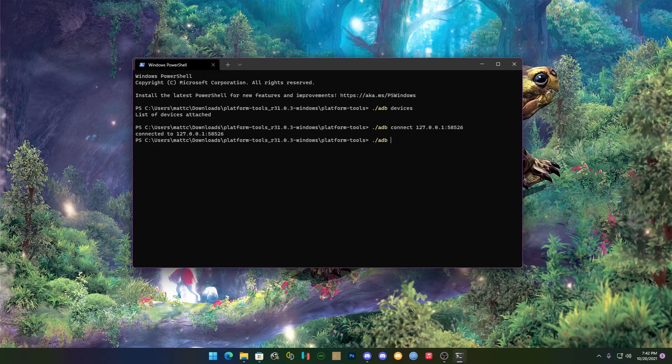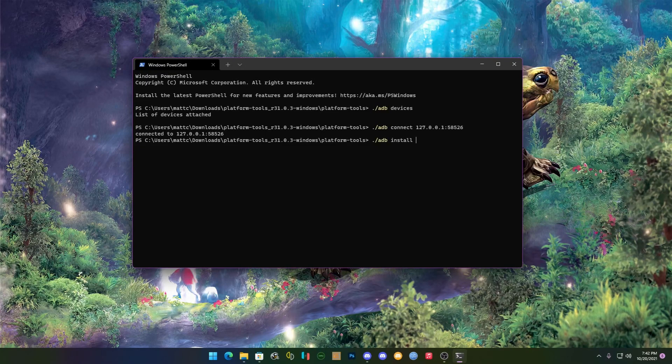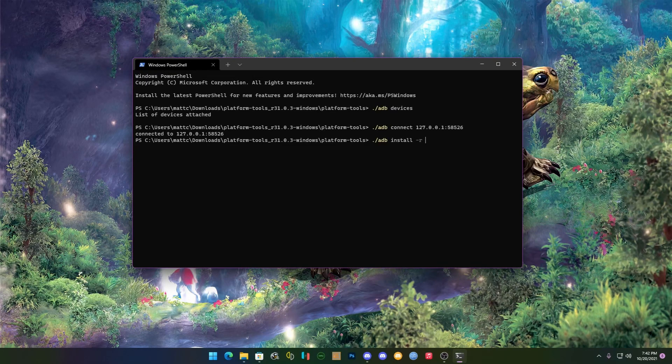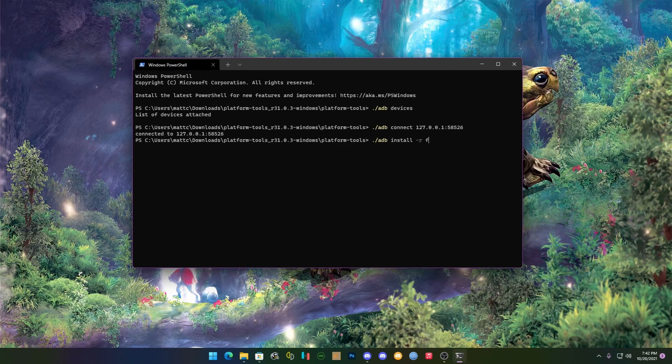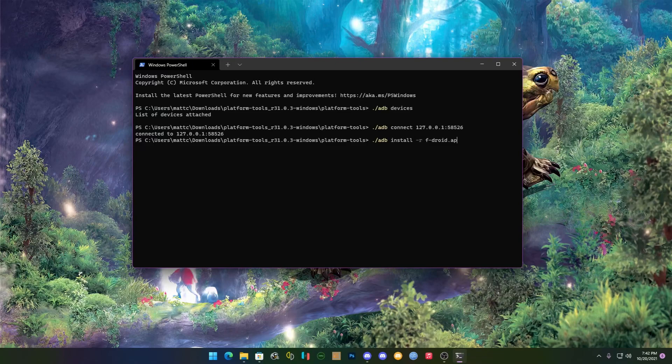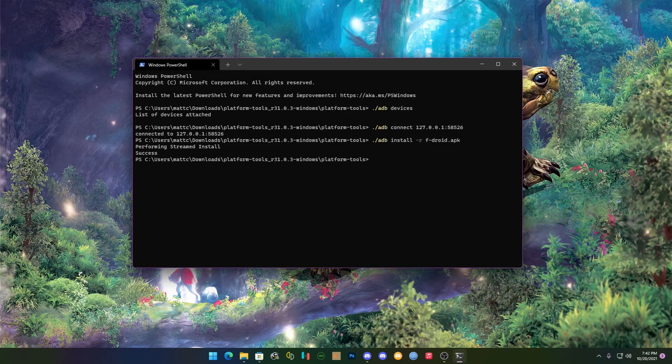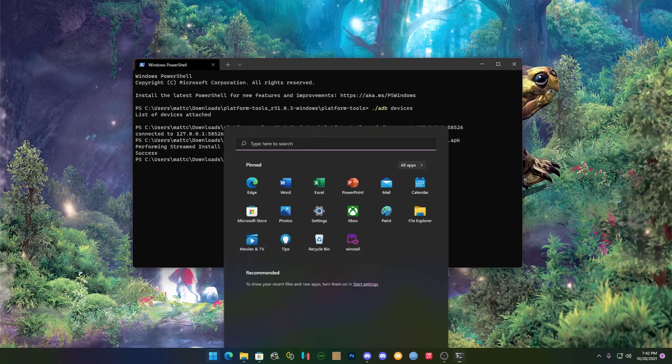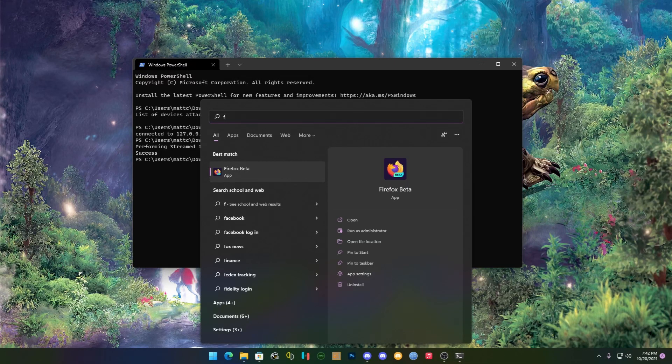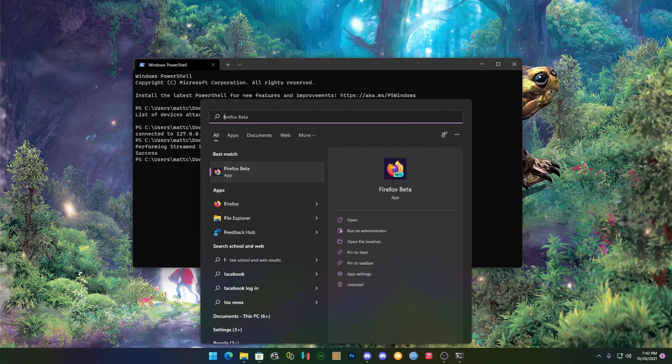How you install applications is install dash R and the application name, so F-Droid, and then dot APK. Now if it finds an application like that it's going to automatically install it. Then you type this, and that will open up the store for you.